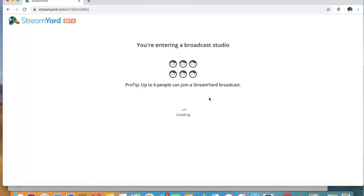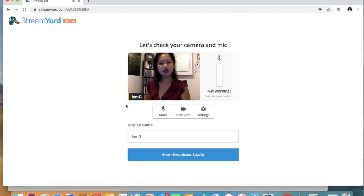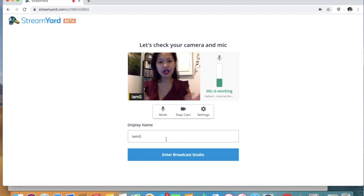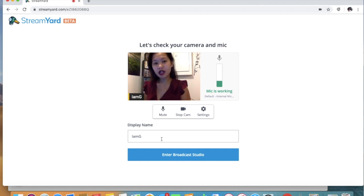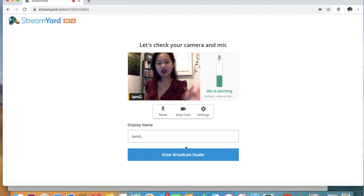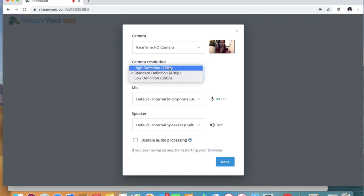We're ready, so we'll have to enter our broadcast and make sure our camera and microphone is working. You can always put your display name. Right now we'll just put IMG, and of course we can go ahead and enter.